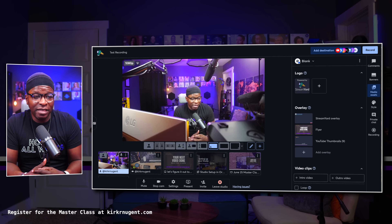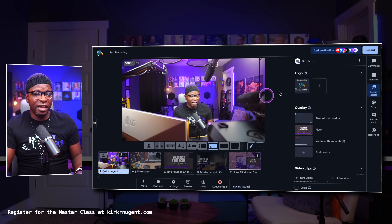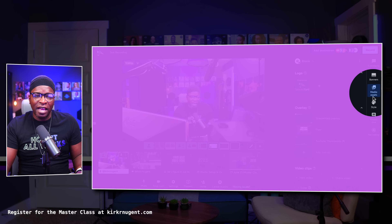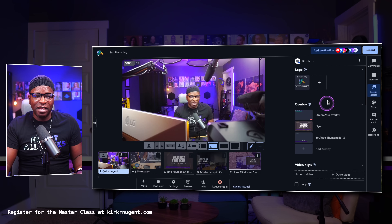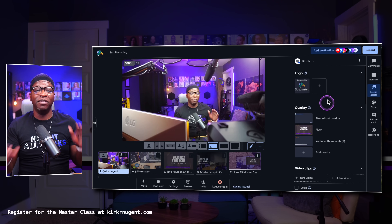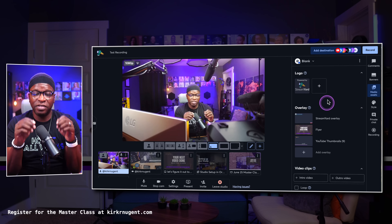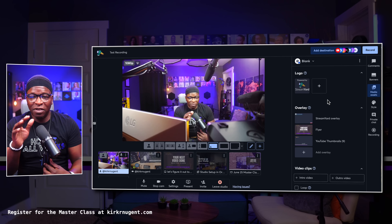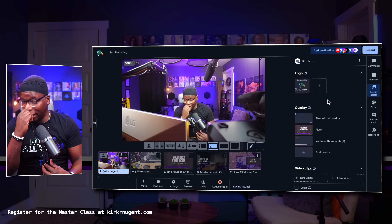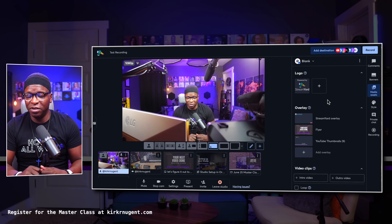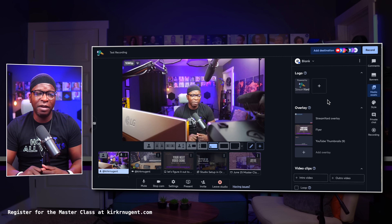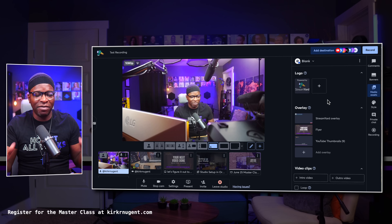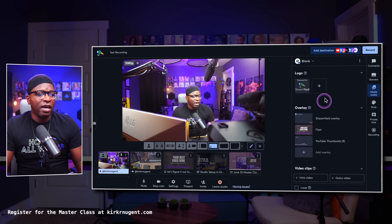Here we are on the dashboard again. Everything you see on this side that I'm highlighting, and everything in this section, we have touched on in the previous video, Understanding the Studio, Part 1. We'd love for you to check that out — I'll put a card up at the top here. But we're diving right back in where we left off.